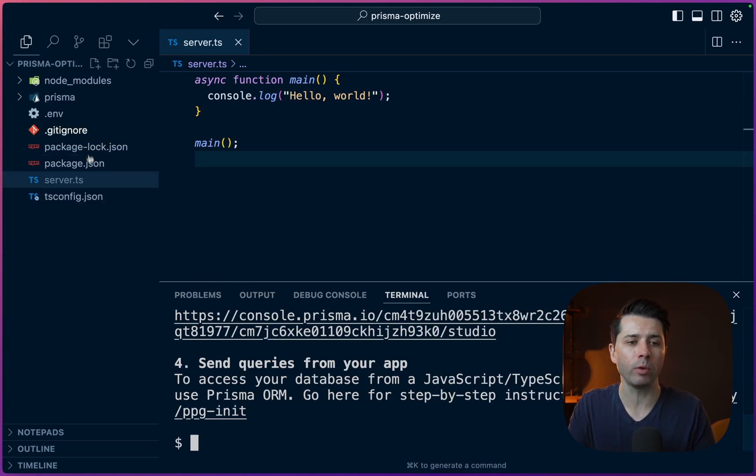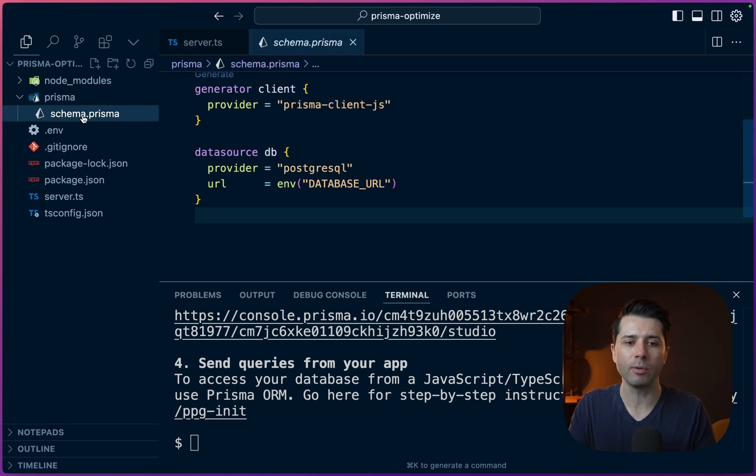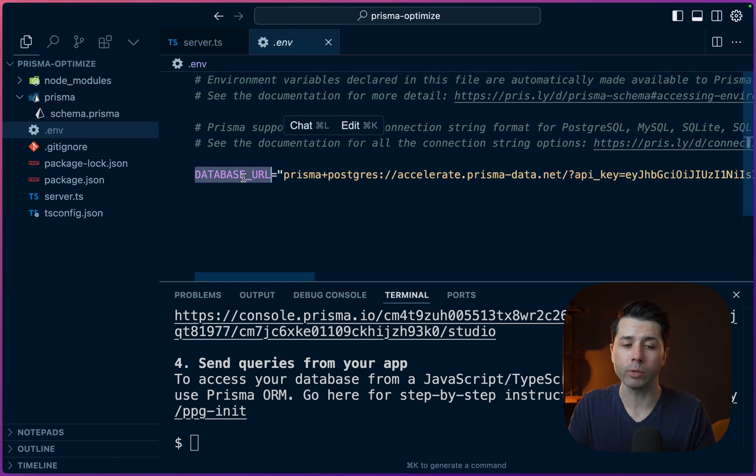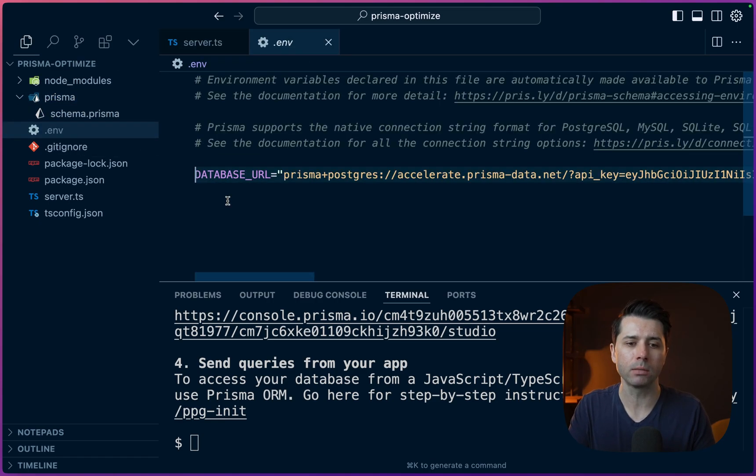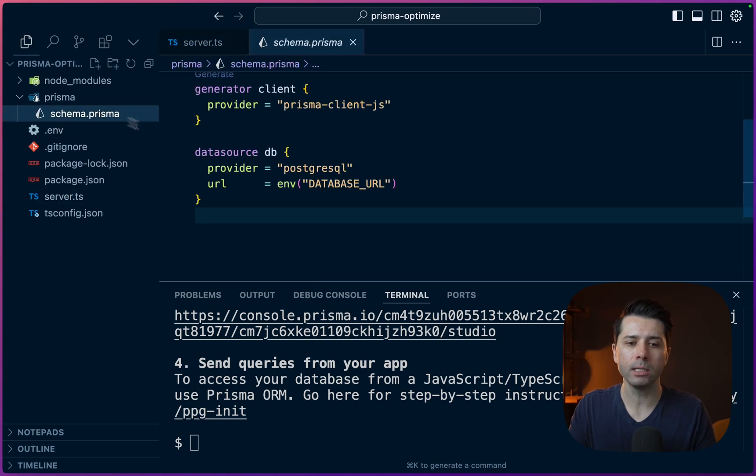Alright, so the database was created, we've got our Prisma directory, we've got a schema file there. And in the environment file, we have got a connection string to our new Prisma Postgres database. So we're all set there. Why don't we get a really simple model in place that will give us something to work with.